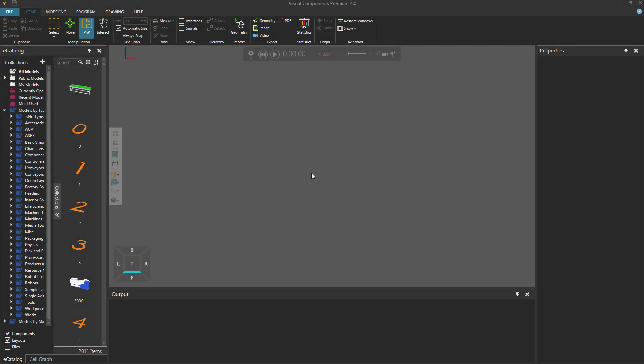Hello, this is William from Visual Components. In this video, I'm going to show you how to add menu items to the user interface.